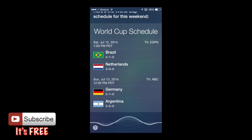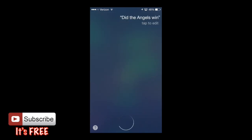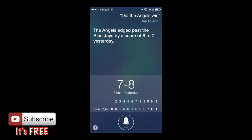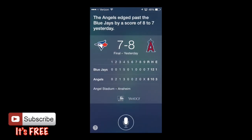Did the Angels win? Siri answered: 'The Angels edged past the Blue Jays by a score of 8 to 7 yesterday.' That's pretty cool — I'm glad the Angels won.